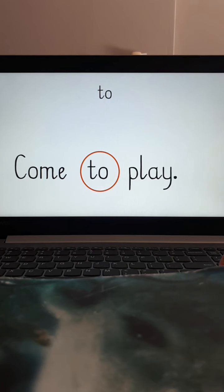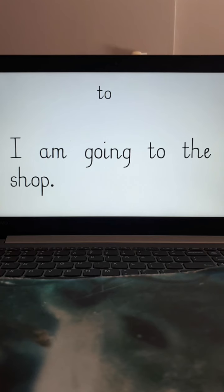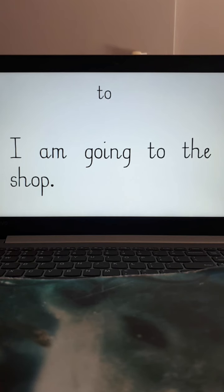Let's try that again in a longer sentence. So remember we are looking for the word to. There it is!